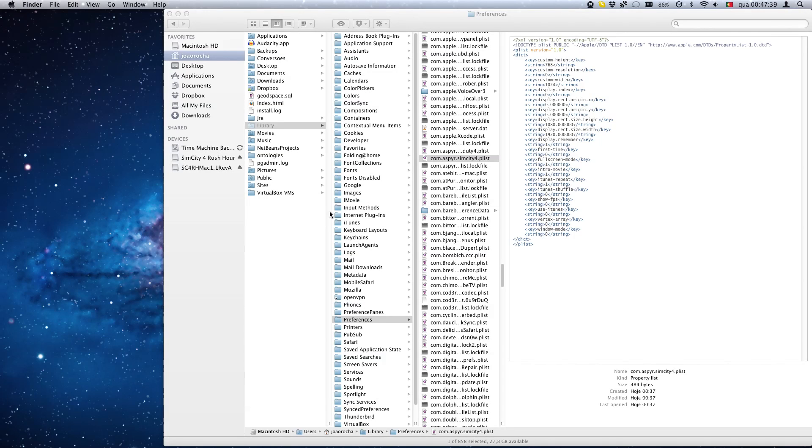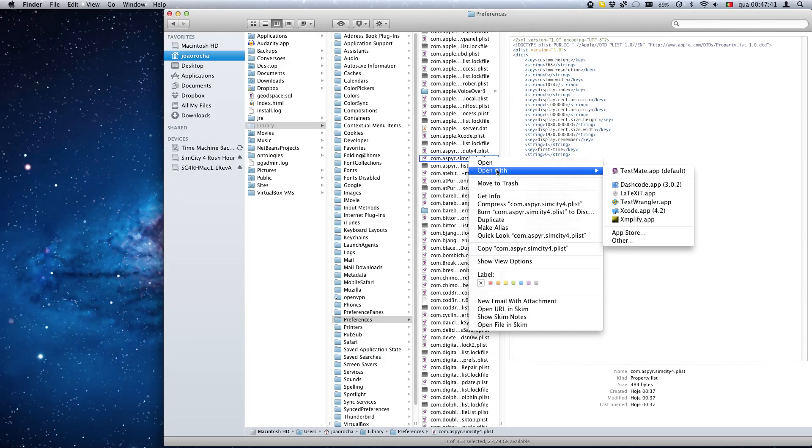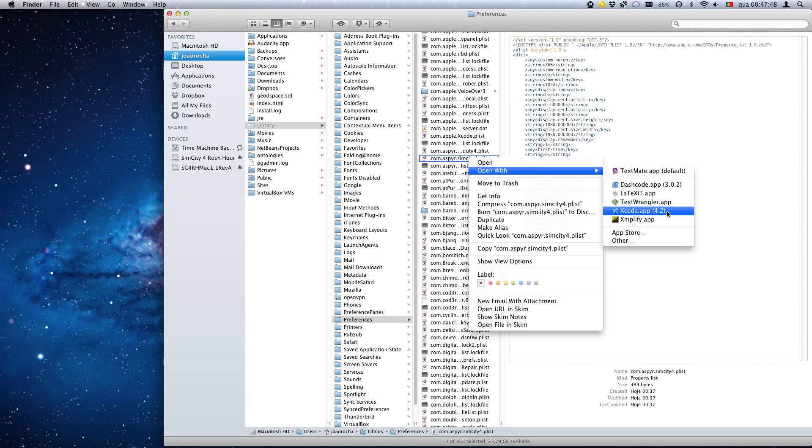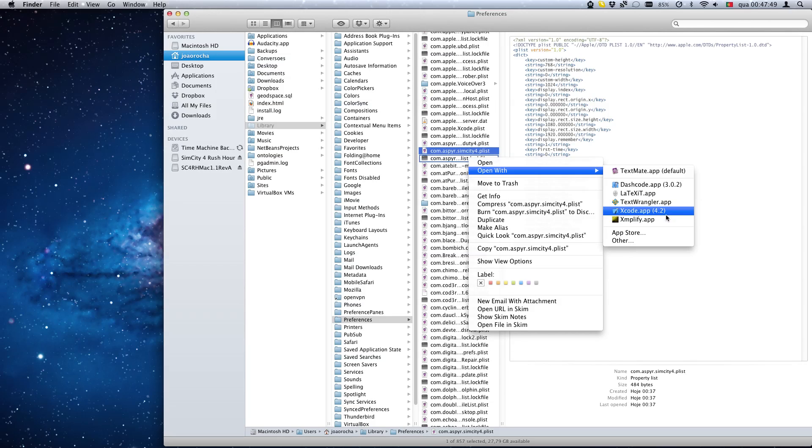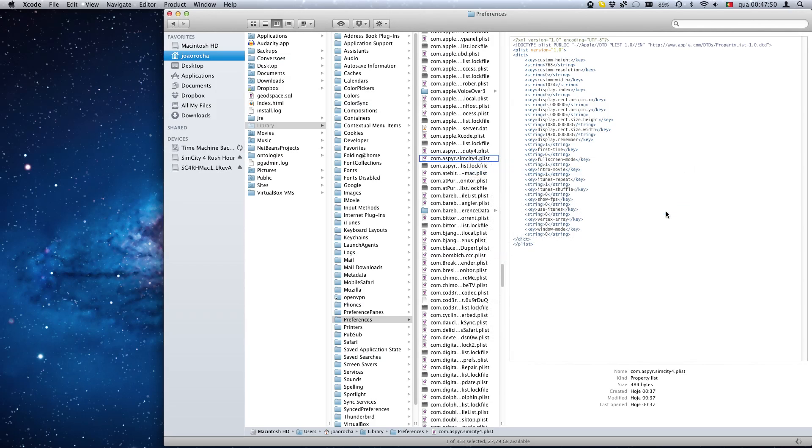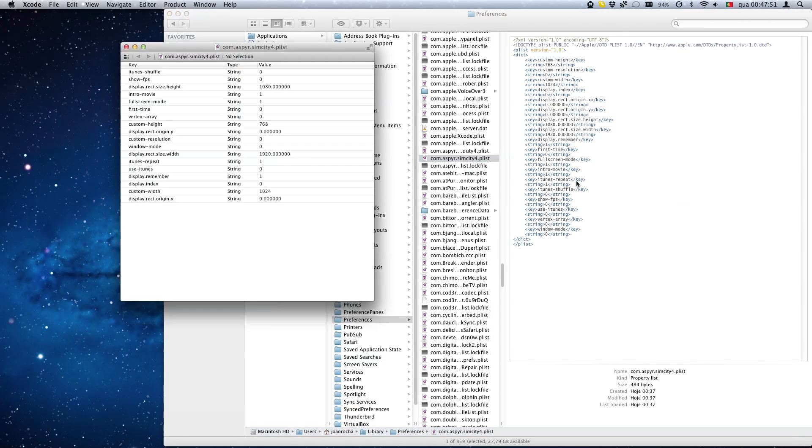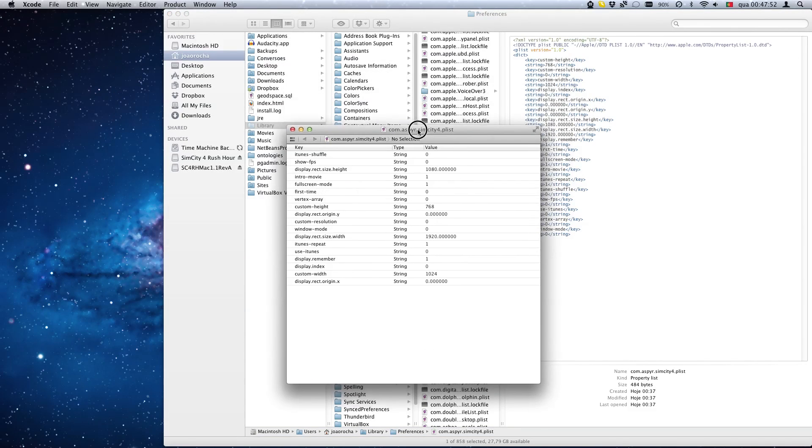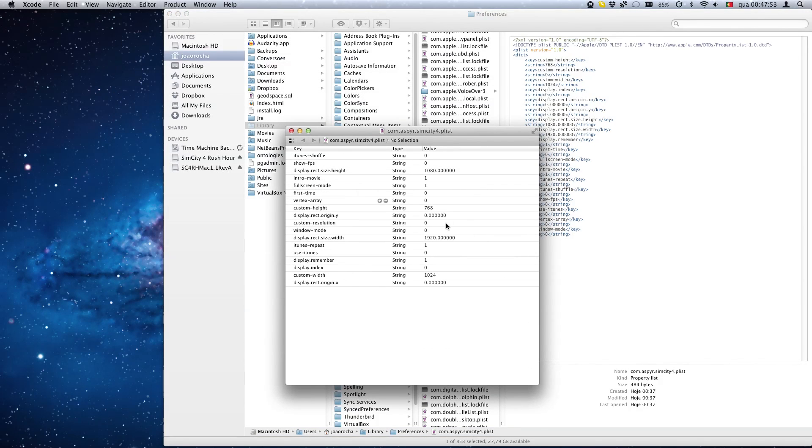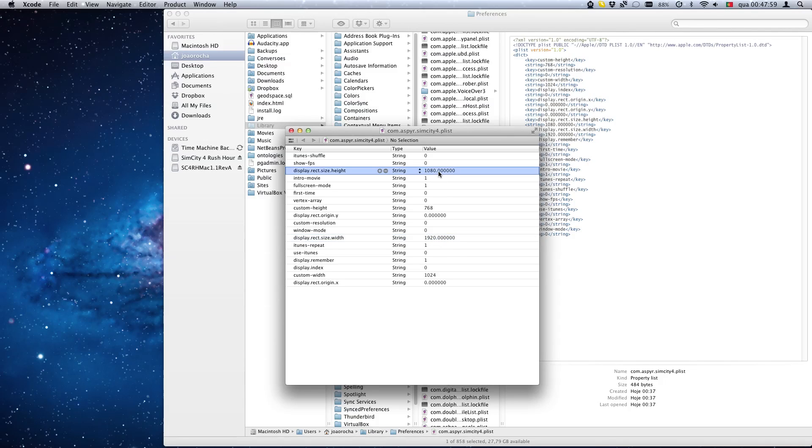What I did was I opened this with Xcode, which is the development tool from Apple, and it shows this editor. What you have to do is change these values here for display rect size height and width.